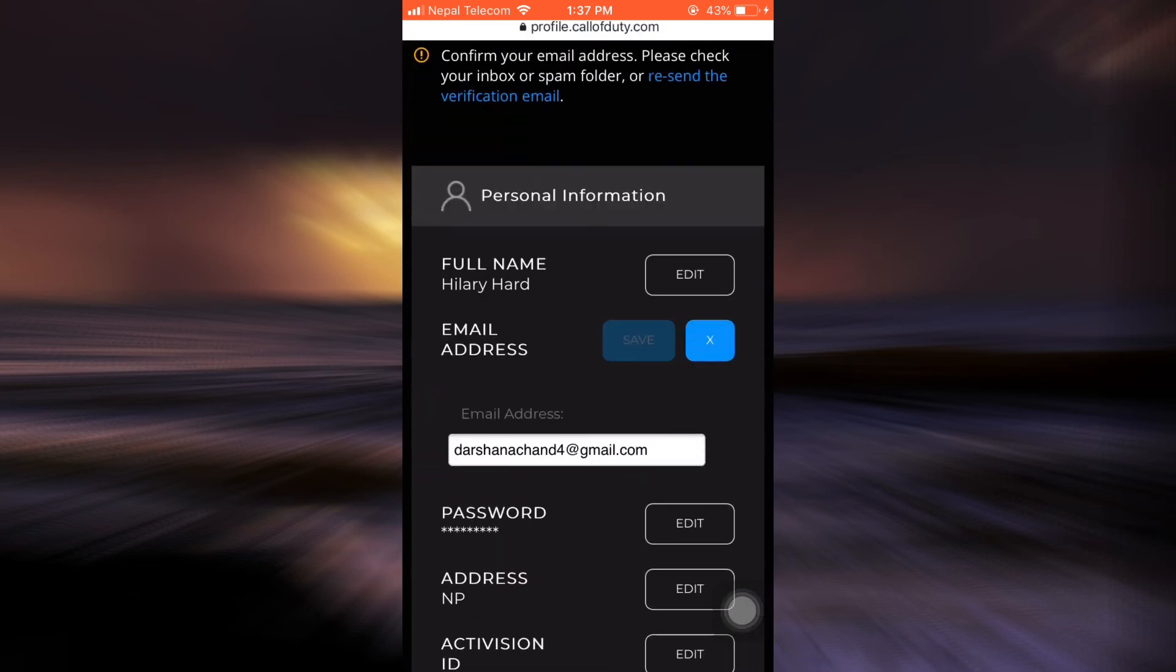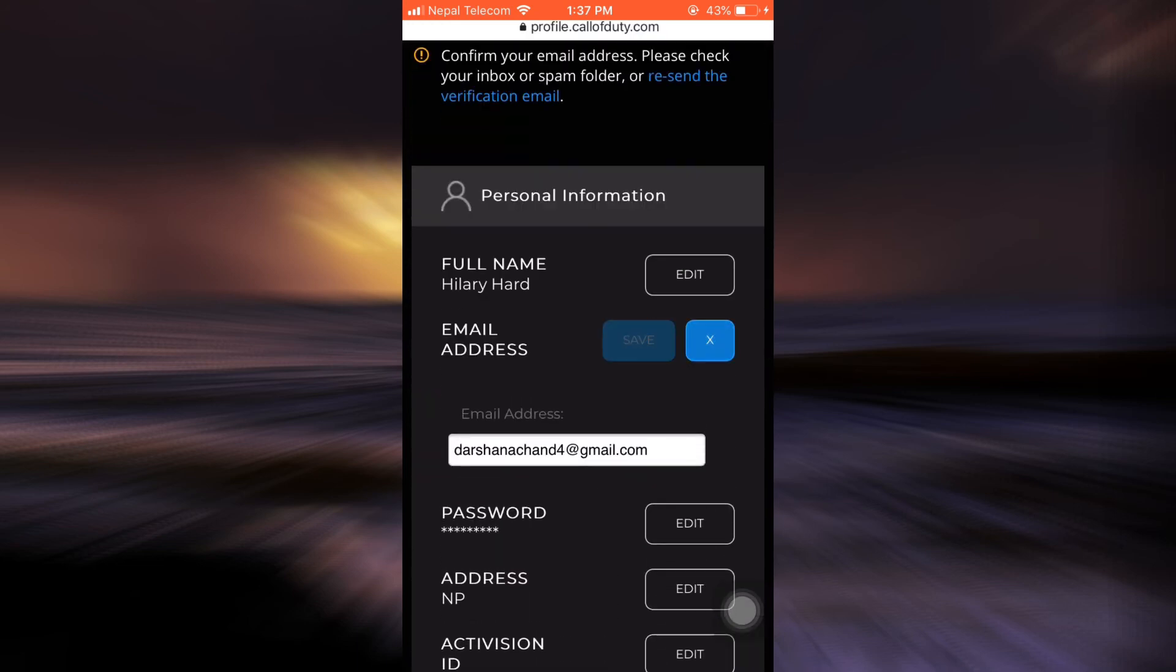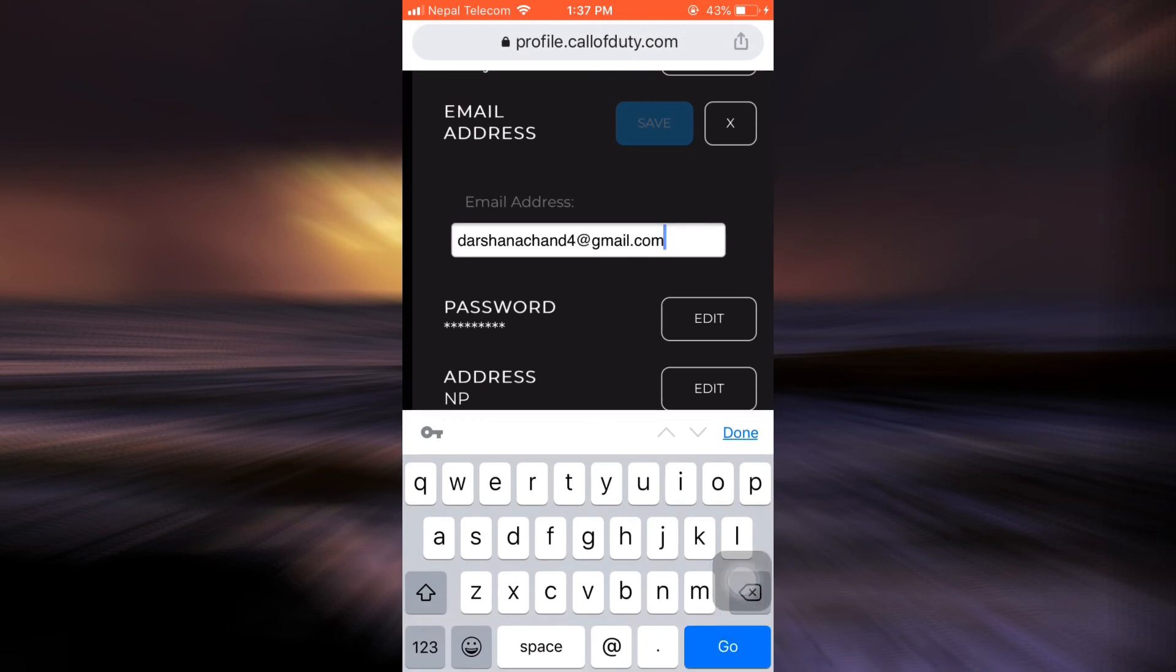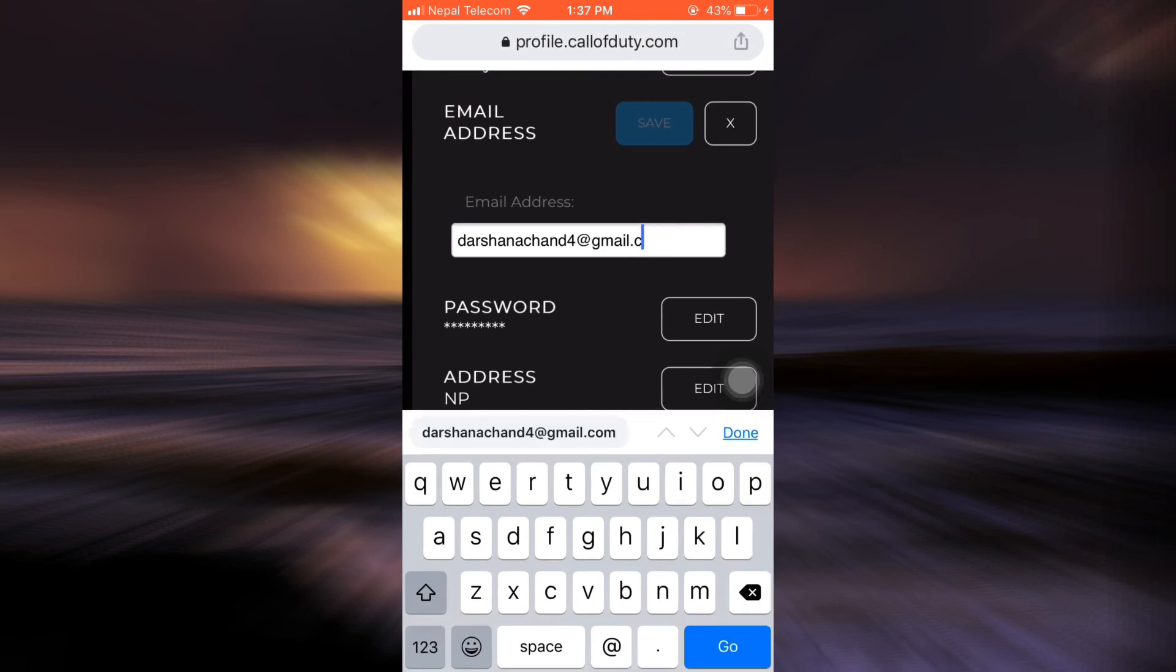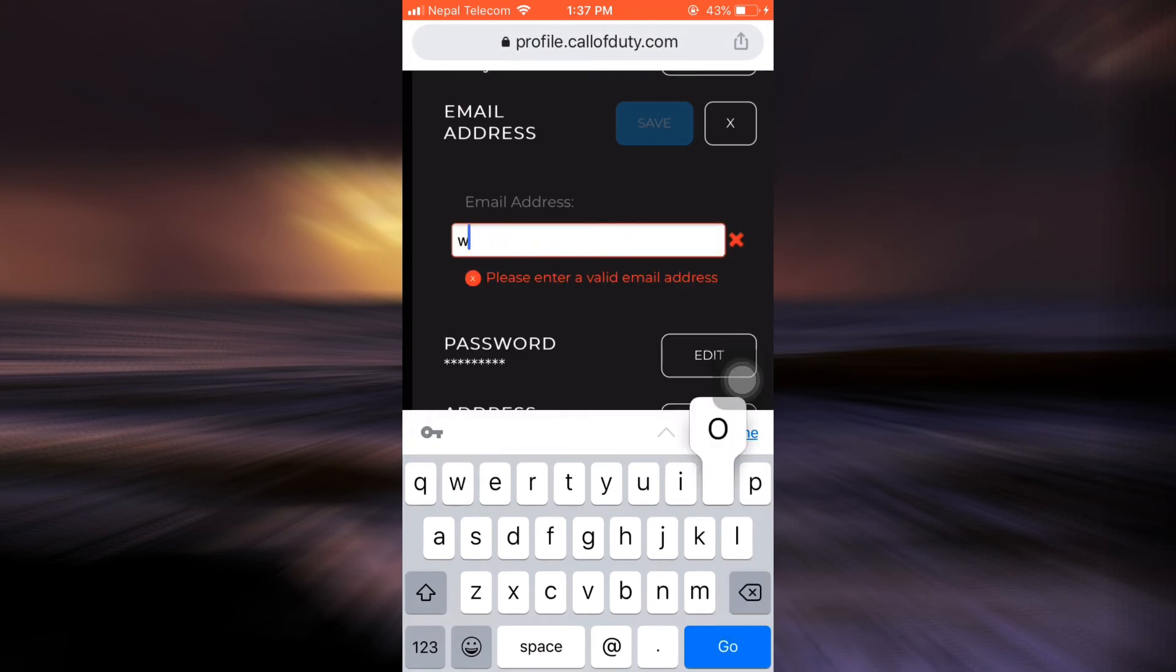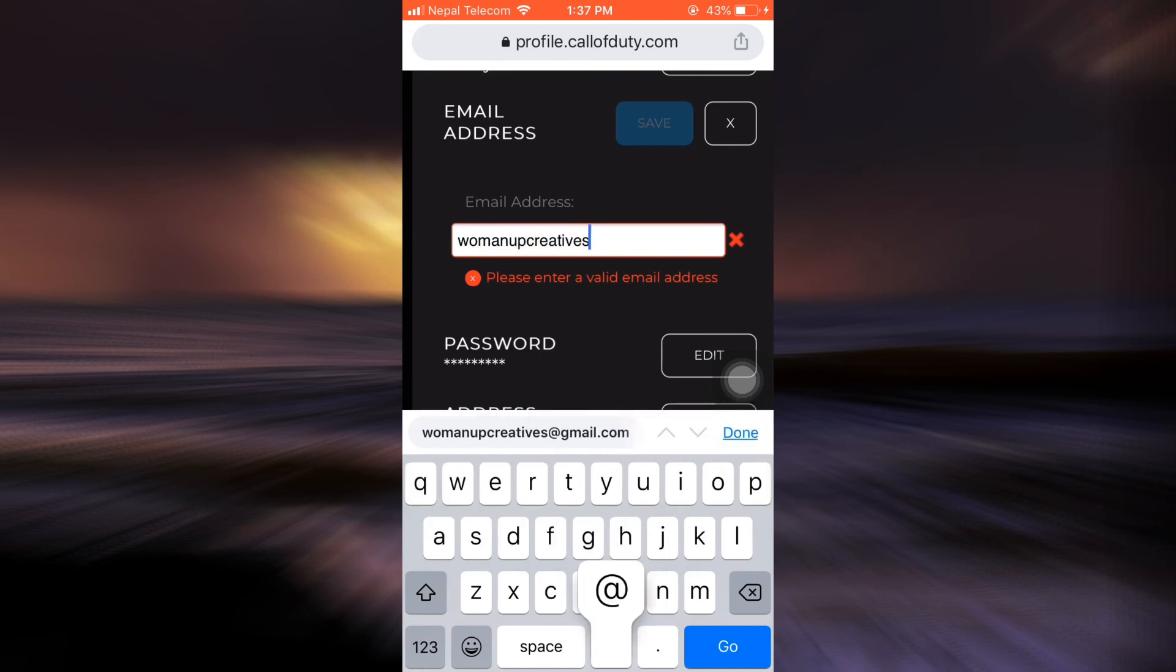Now after tapping on the Edit, remove your current email address and then type in the new email address that you want to use for your account. So here I'm just going to do that and then don't forget to tap on the Save button.